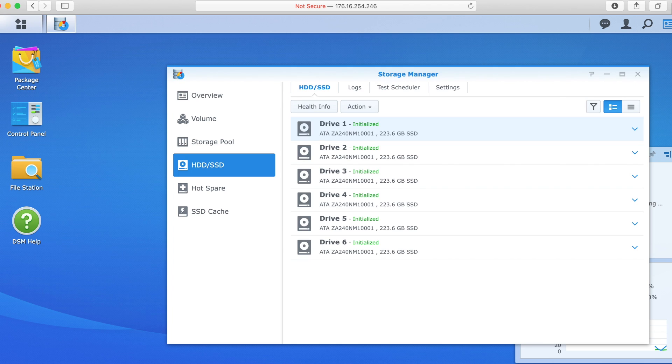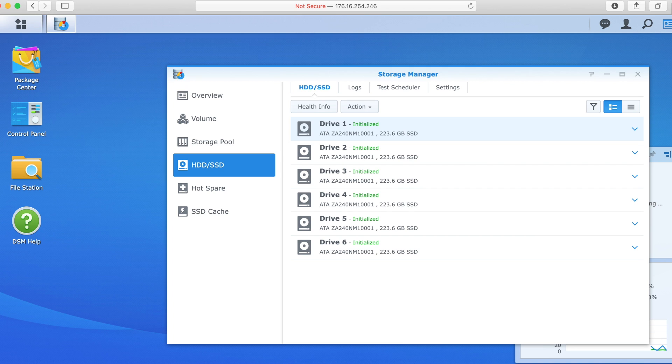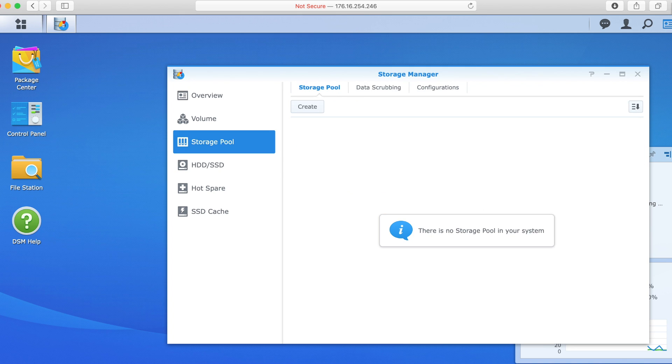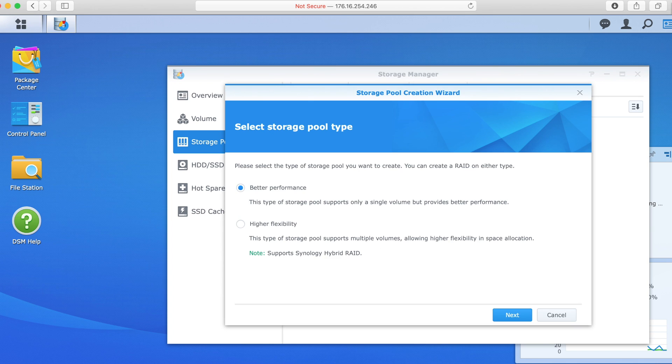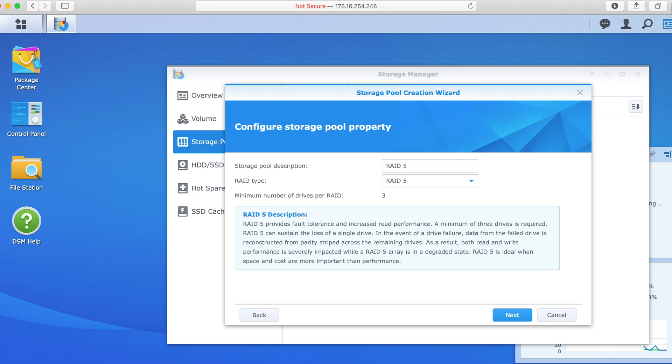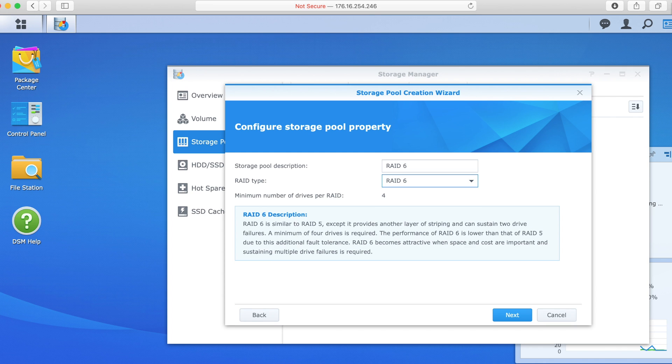Let's just make sure all the drives are happy, they should be, but we'll double check. We don't want to send out a system that's unhappy. Everything's green there, let's strap down into the drives, okay, so they're all initialized, we've got 1, 2, 3, 4, 5, 6 Seagate IronWolf, 240GB SSDs ready to roll, 223.6GB available each.